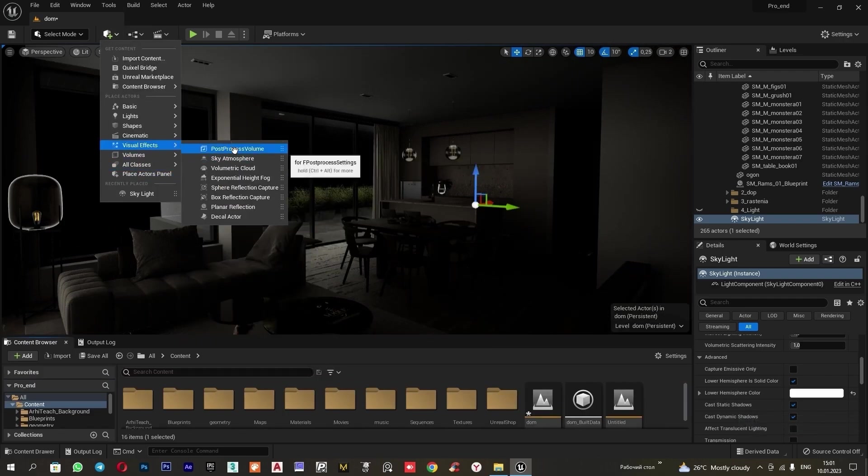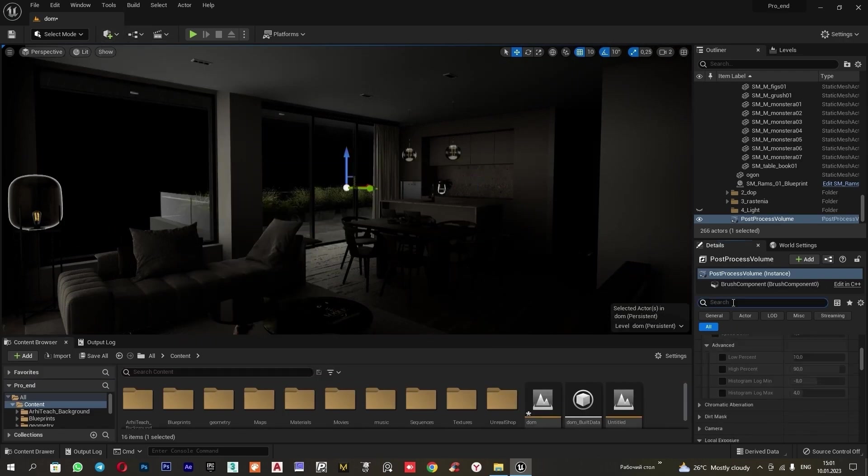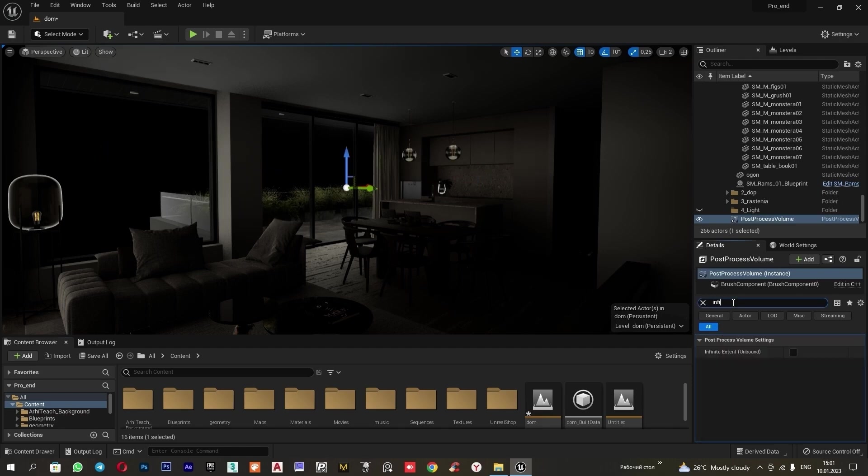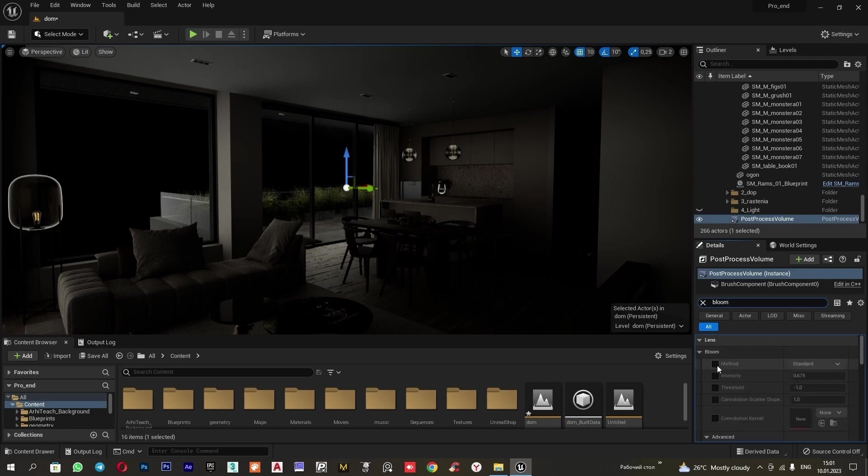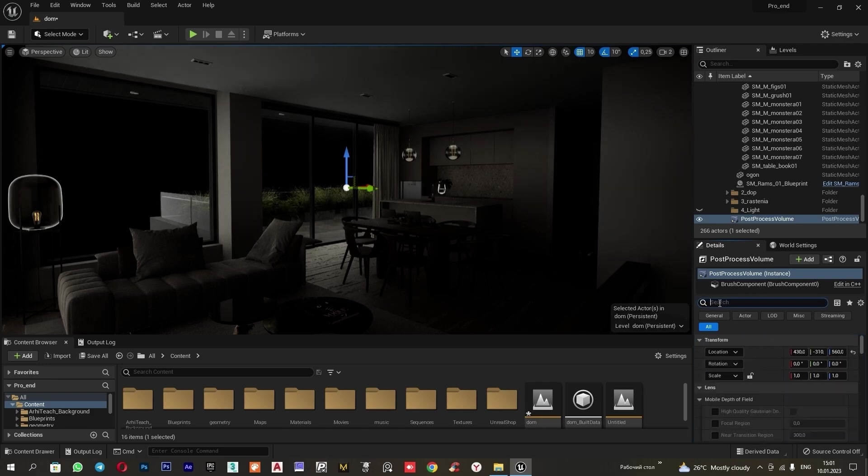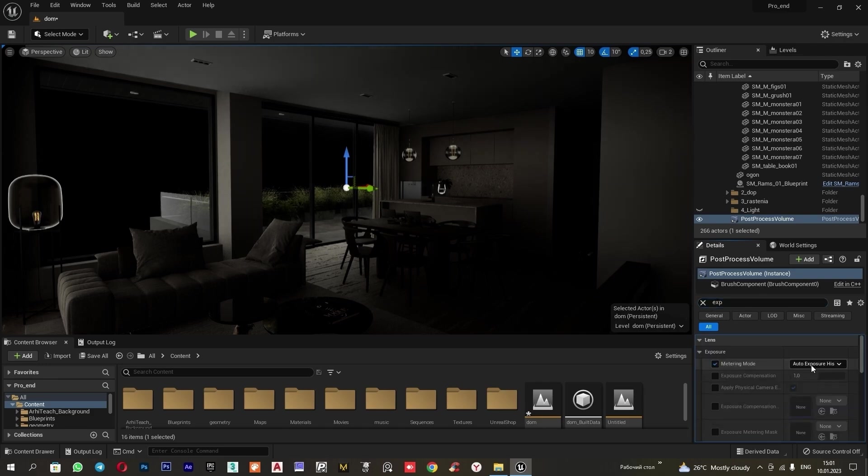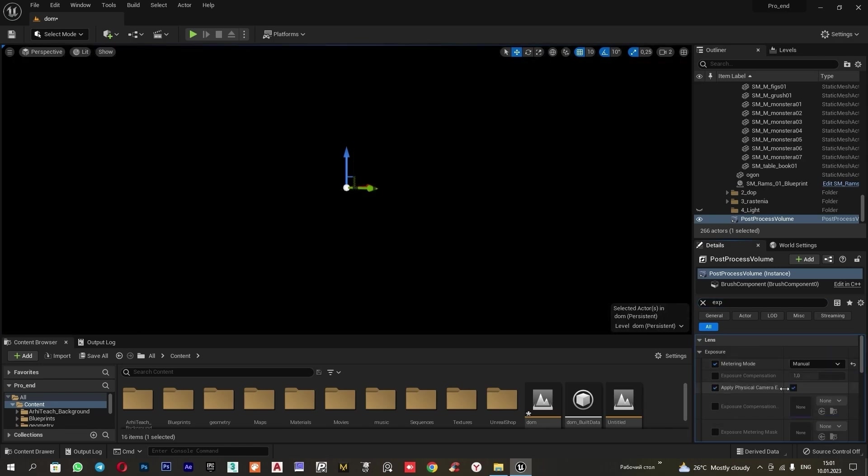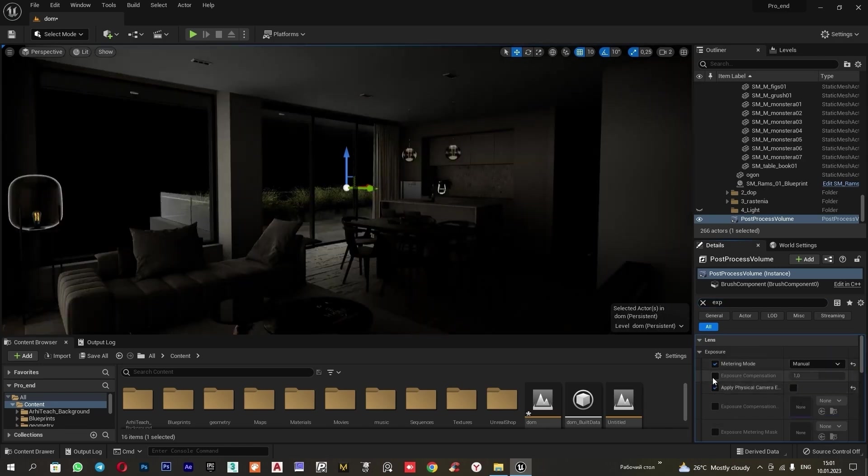Next, we add a post process. Add visual effects, post process volume. Let's input the following settings. Check infinite. Next, disable bloom. Set it to zero and adjust the exposure. We will select the manual exposure method. Here, we check the box and input a value.